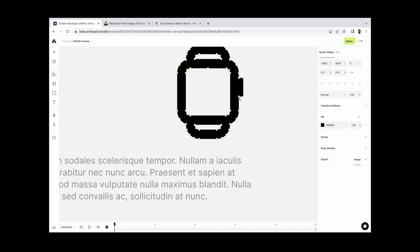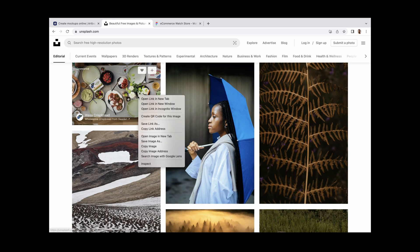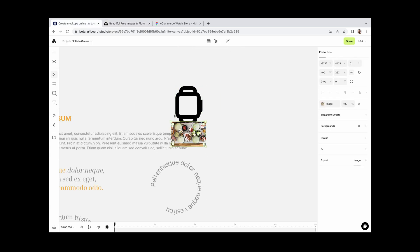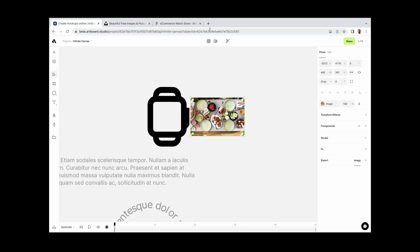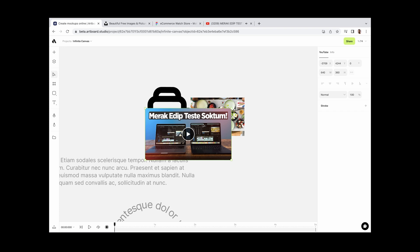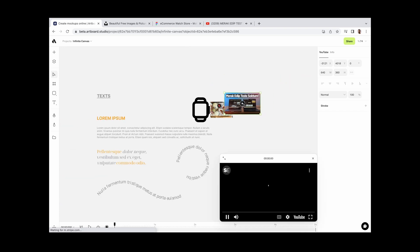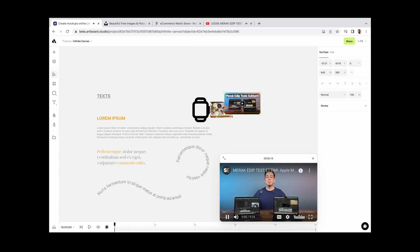Same applies for images. You can copy and paste images from any websites. Also, you can paste YouTube videos. Simply copy the link and paste into Artboard Studio. It will give you a pop-up video player for YouTube videos.